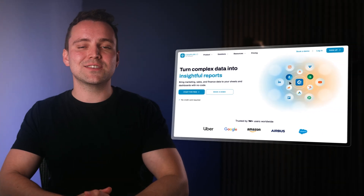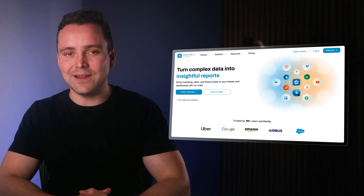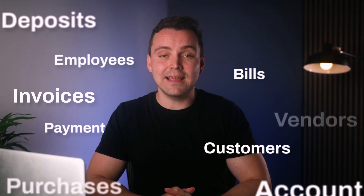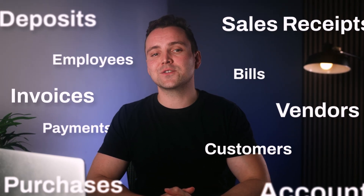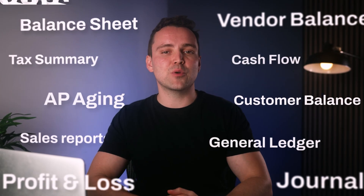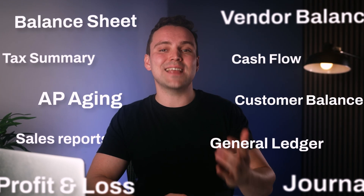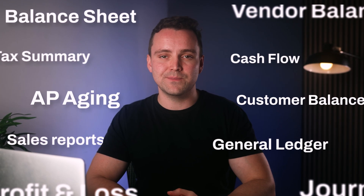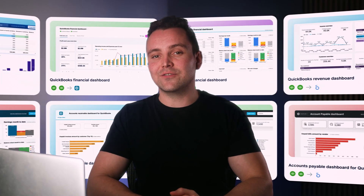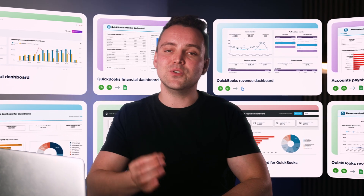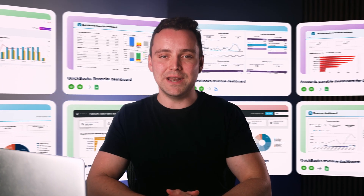One of the most popular picks is Coupler.io. The platform lets you pull just about any data from QuickBooks. Or, if you'd rather, you can export ready-made reports and send them to Power BI on a schedule you choose. And if you don't feel like starting from zero, there are QuickBooks dashboard templates you can set up in minutes.